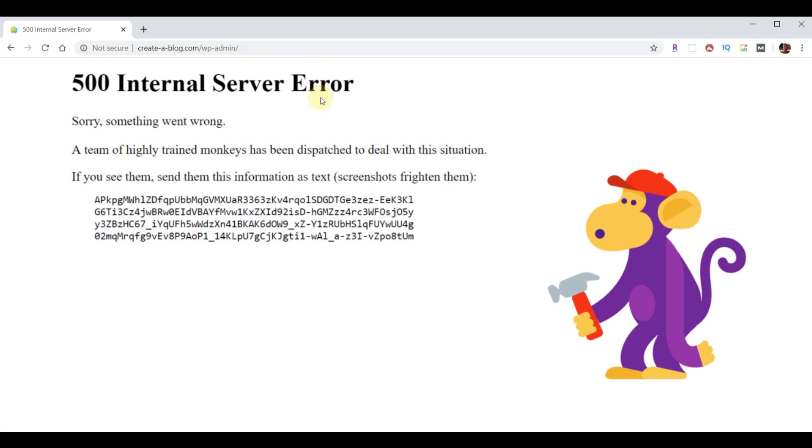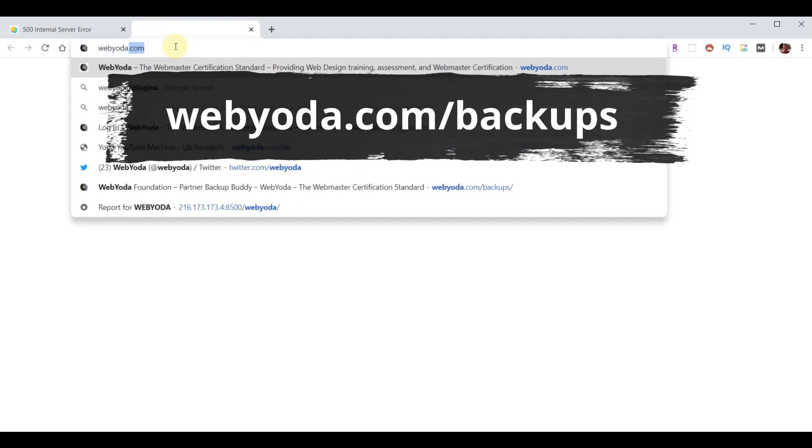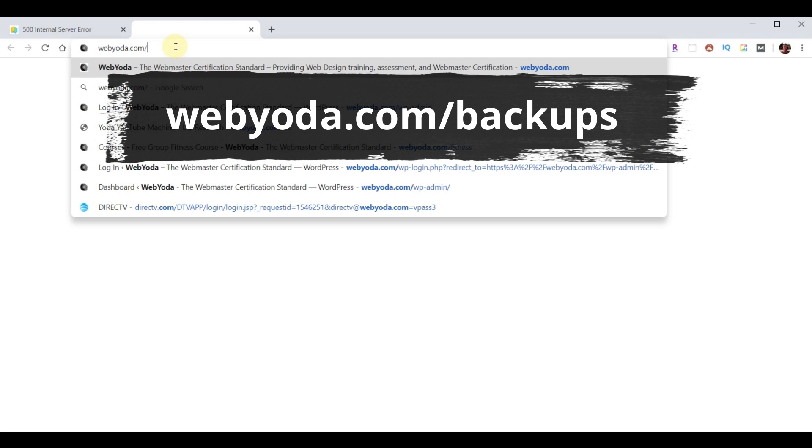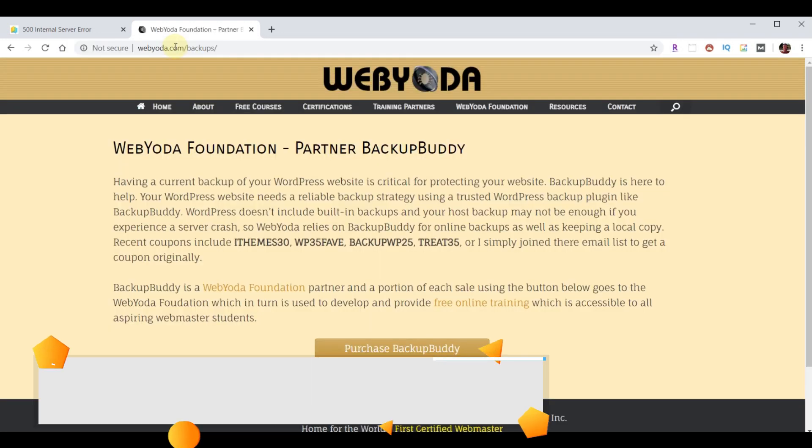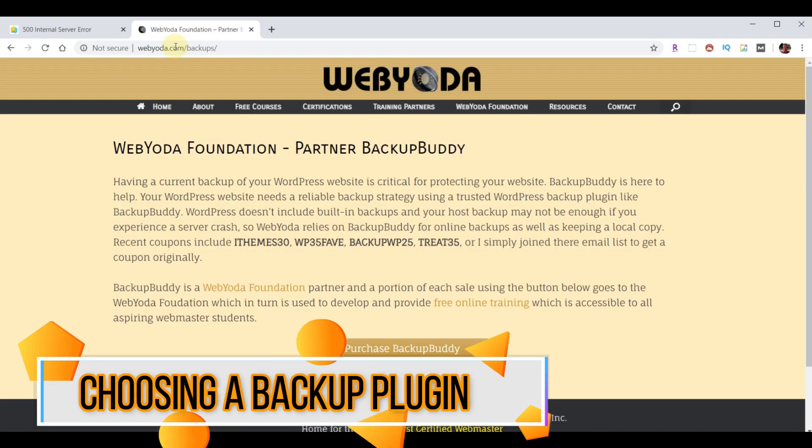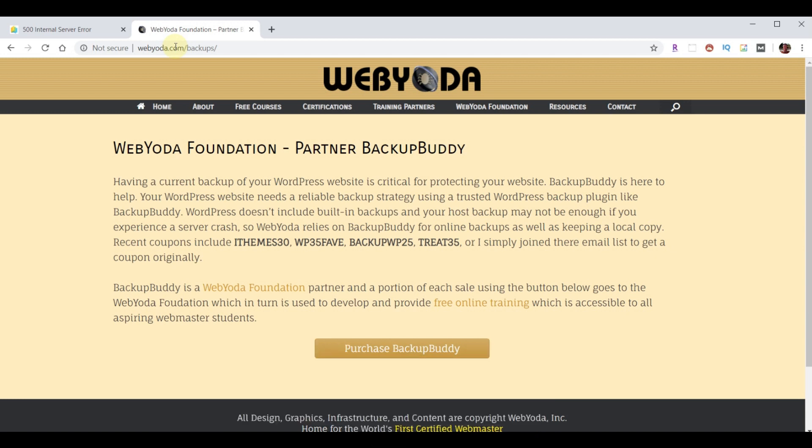The solution we're going to use today is not going to require you to have access to your current website at all. So, the first thing we need to do is we're going to go and open a new tab. And let's just go ahead and go to webyoda.com/backups. And this page shows you a little bit about Backup Buddy, which is the WordPress plugin I've used to backup and restore all my websites for many years. I'm sure people will be quick to point out that there are free methods of backing things up. However, you get what you pay for. And when it comes to being able to get access to my website in case I need to restore it, that's very important to me. So, I really didn't want to put myself in a position where I potentially compromised my ability to restore my website simply because I chose a free product.